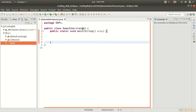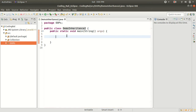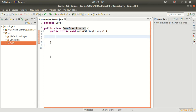Let's see in the program how we can implement it. Here I have created one class called DemoInheritance2 where we will do all the coding. I am not going to cover single-level inheritance because we have already talked about that in our previous video. So here I will start with multi-level inheritance.